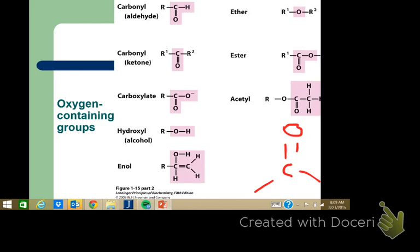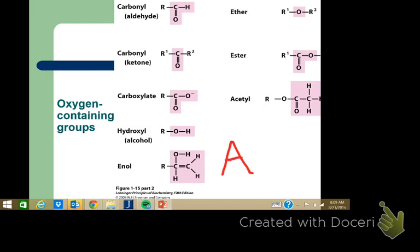The carbonyl group has another term used a lot, especially when talking about fatty acids: the acyl group. Acylation is when you're adding a carbonyl group to something. That's why they say fatty acyl, or something has been acylated.